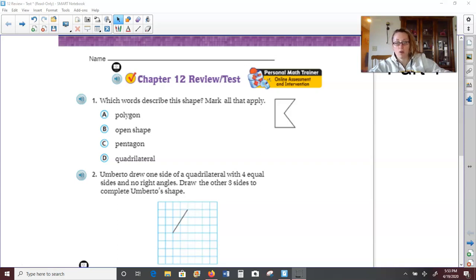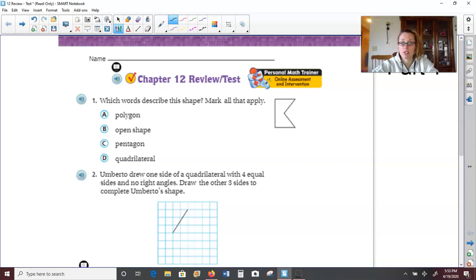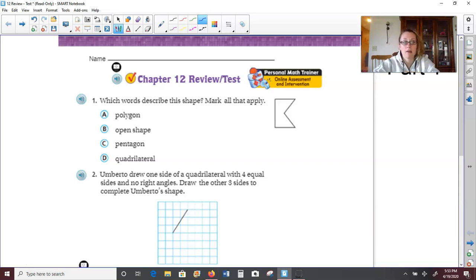Number one says, which words describe this shape? Mark all that apply. So when we look at this shape, is it a polygon? Remember, a polygon has to be closed up, it has to be made of straight line segments, and it has to be a plain flat figure. And this shape meets that criteria, so yes, it is a polygon.